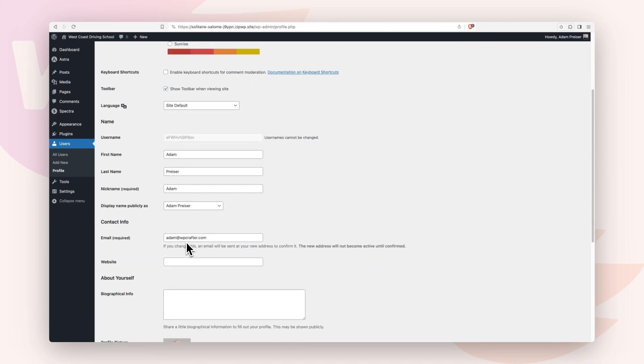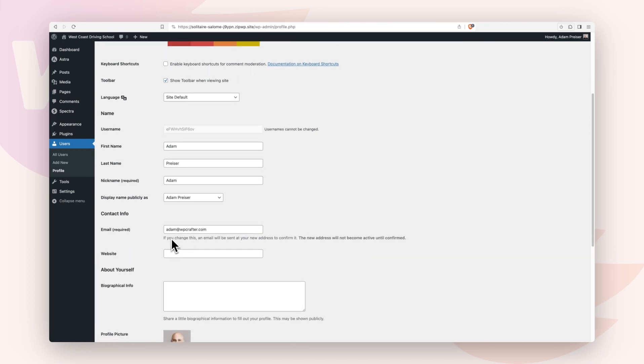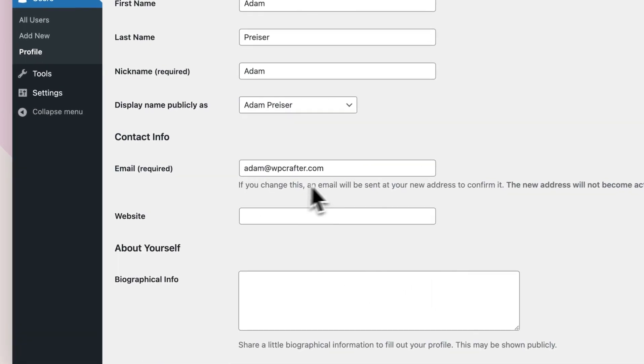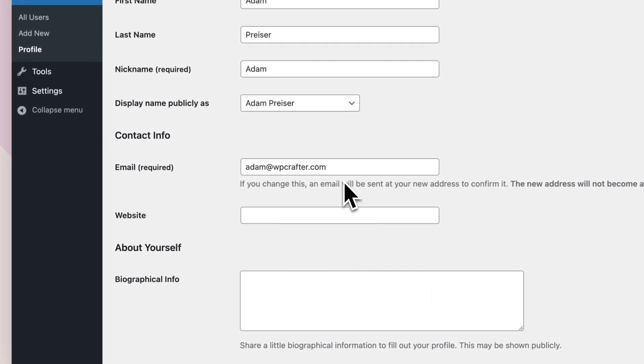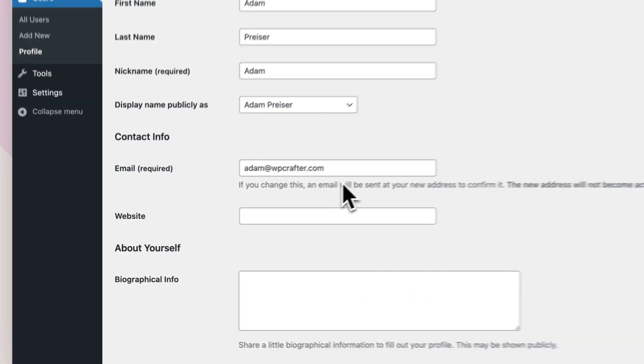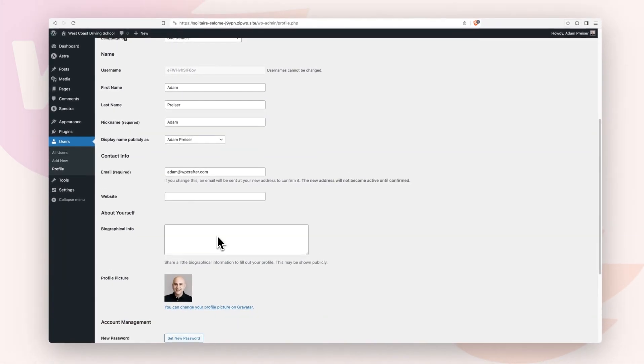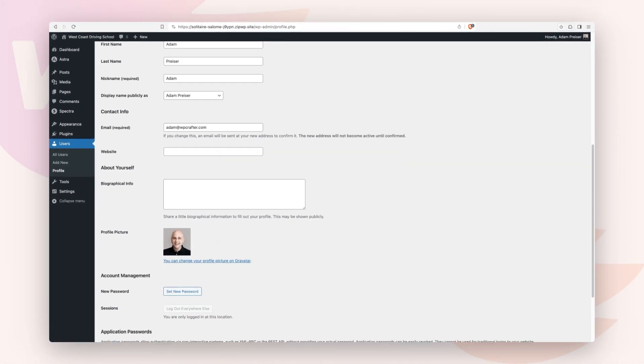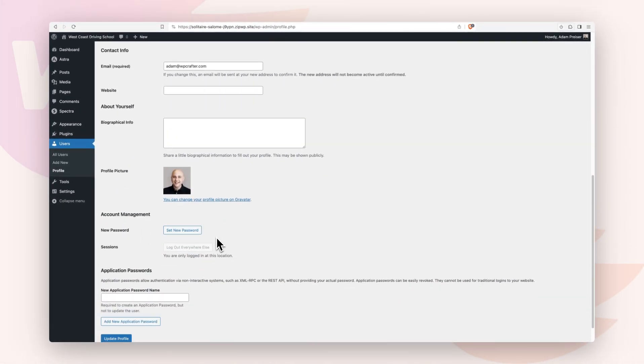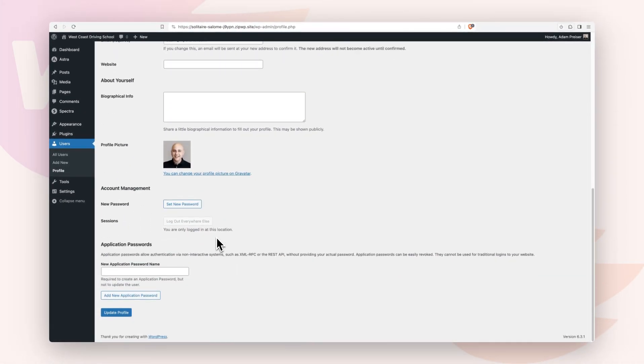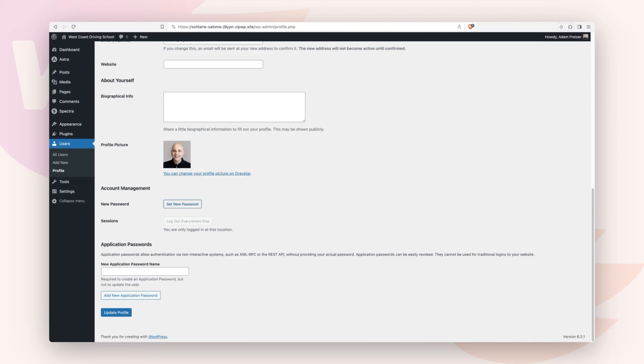Then you'll want to scroll down here and verify the email address for the user account. And then when you scroll down, you can optionally, if you want, set a password that you prefer to use for your login. The reason we want to do this on the Zip platform is when we move the website to the permanent hosting, this is what the login will be. So you want to make sure that you know what that login is.